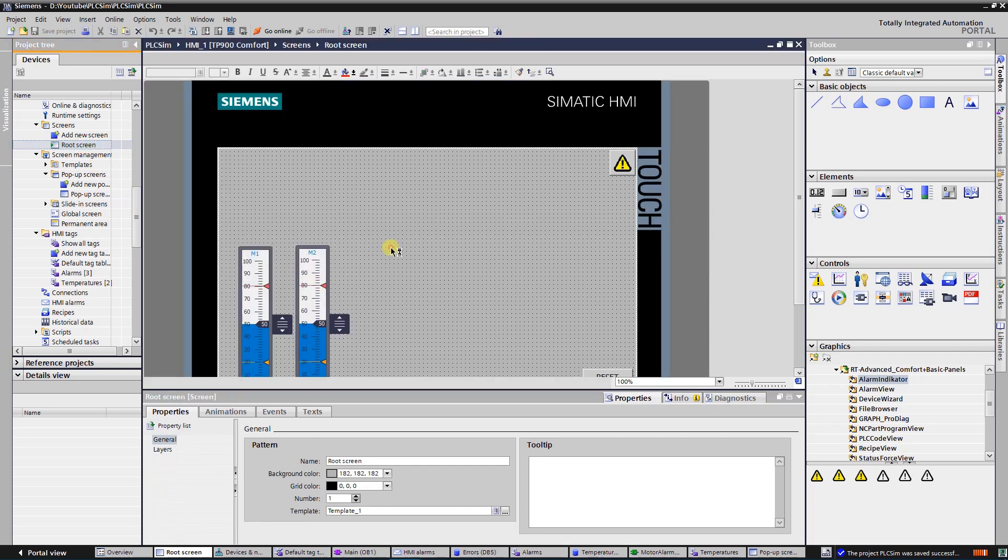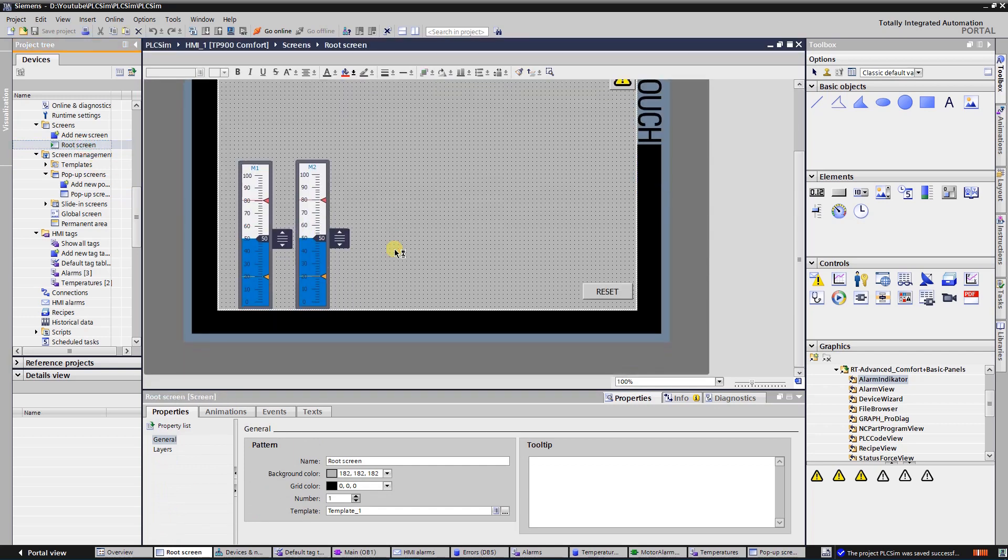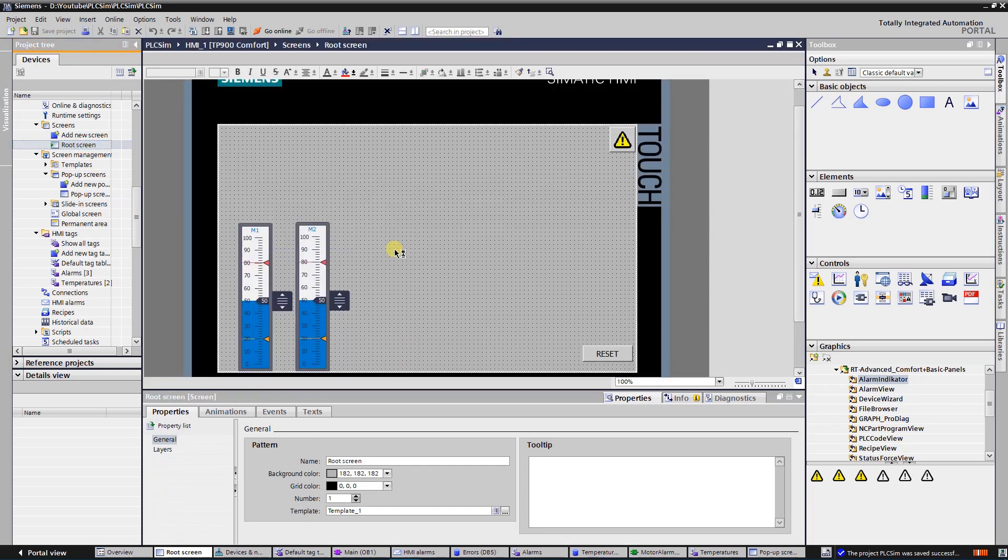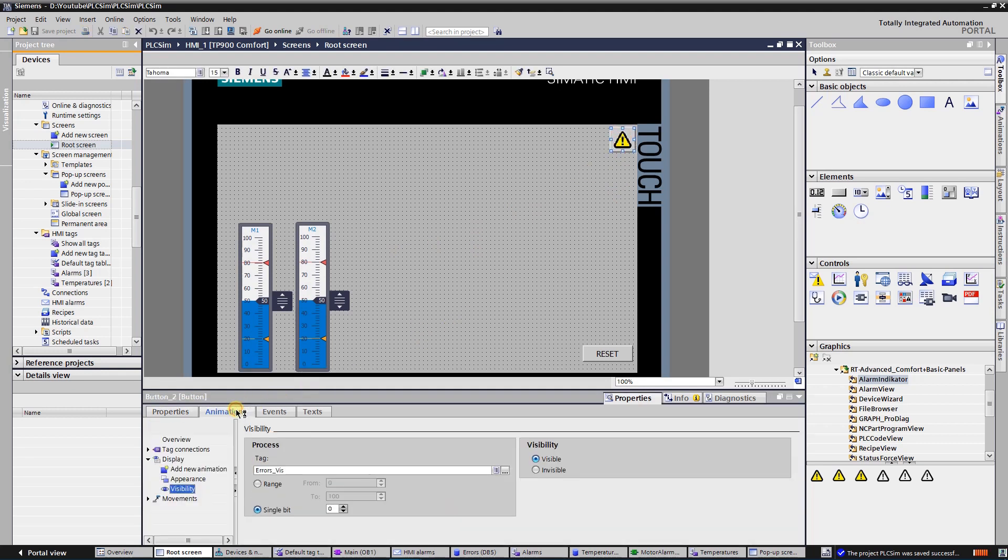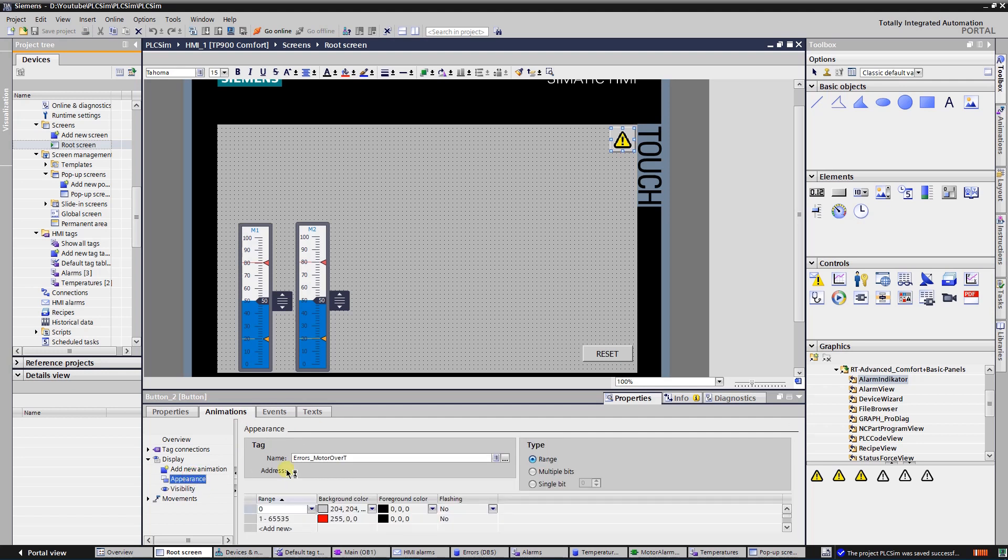Let's configure alarm button. Select it and switch to animation tab. Here you can see two used animations: appearance and visibility.